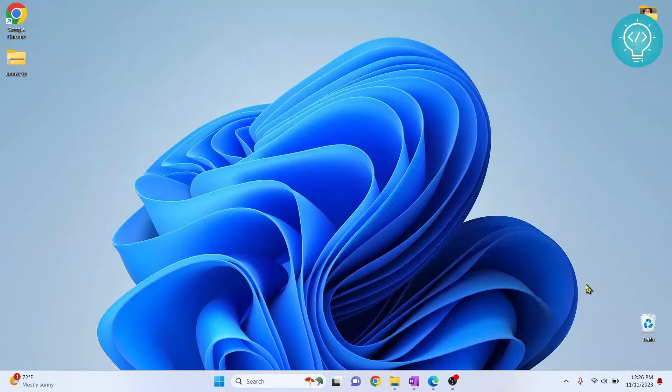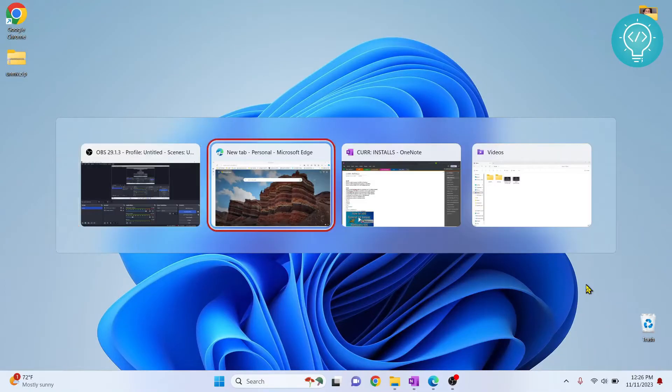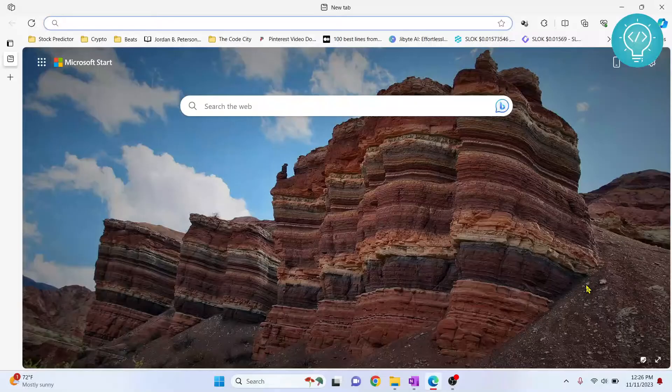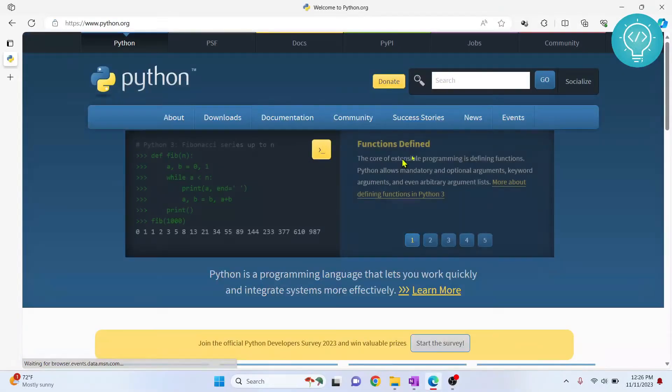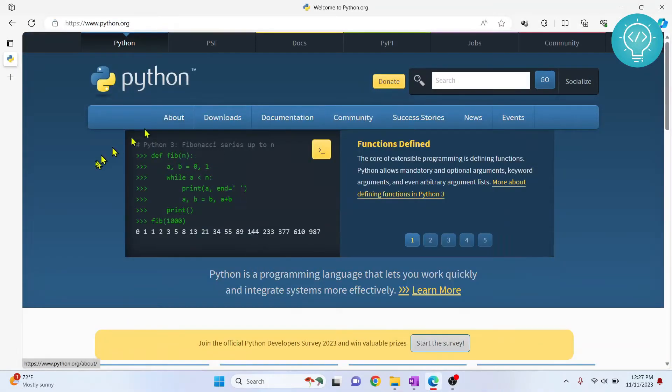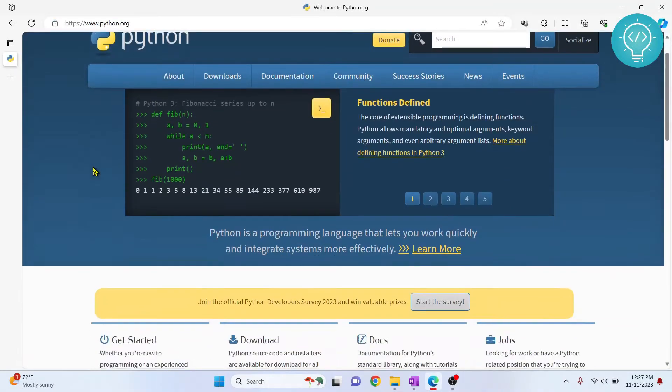Let's see how we can install and use multiple versions of Python. First, we go to python.org. This is where we will download any version that we want.